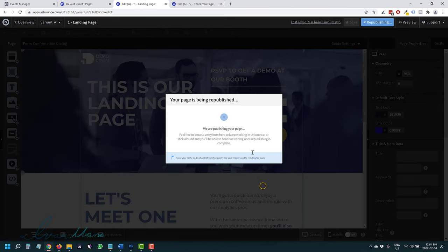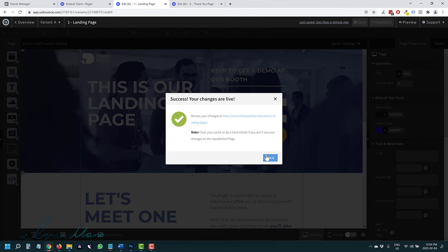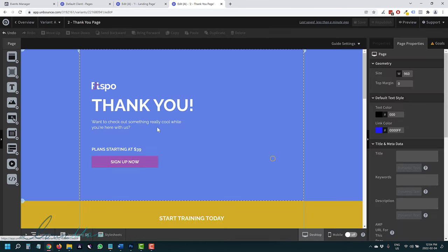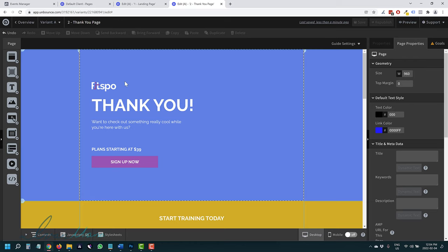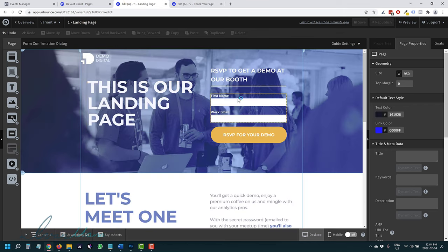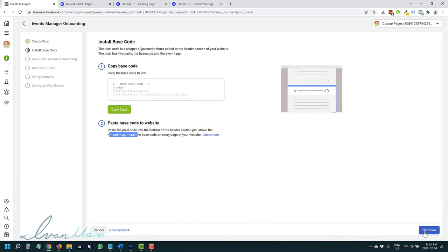We are far from being done — there are still a few things we have to do. This first part added the base code to our website, or in this case our landing page and thank you page, so Facebook can track us. However, we haven't specified specific events yet. We haven't indicated what we want to label as a conversion — in this case, people signing up to our email list. We want Facebook to send us more people likely to enter their email and name. Let's click continue.